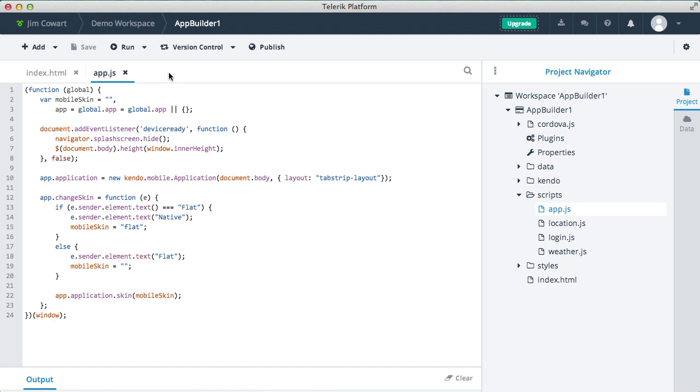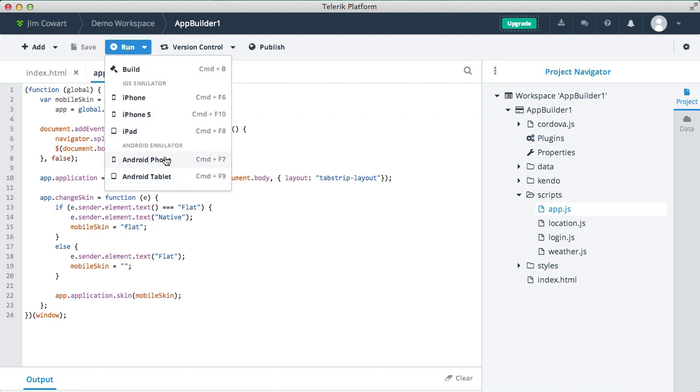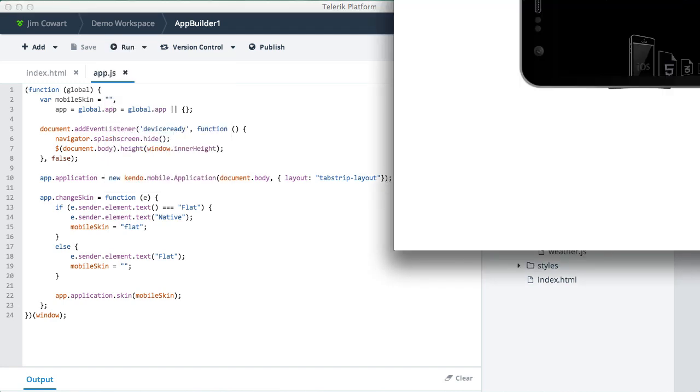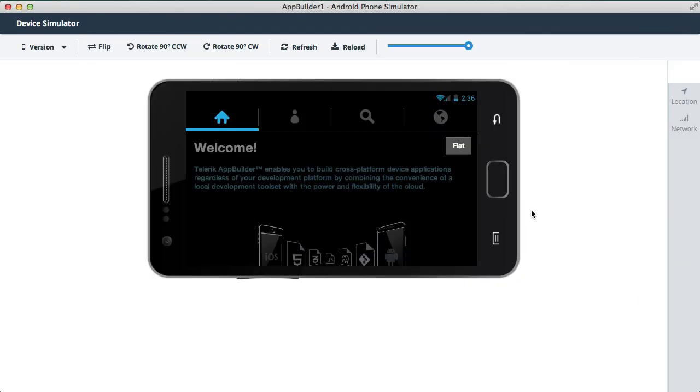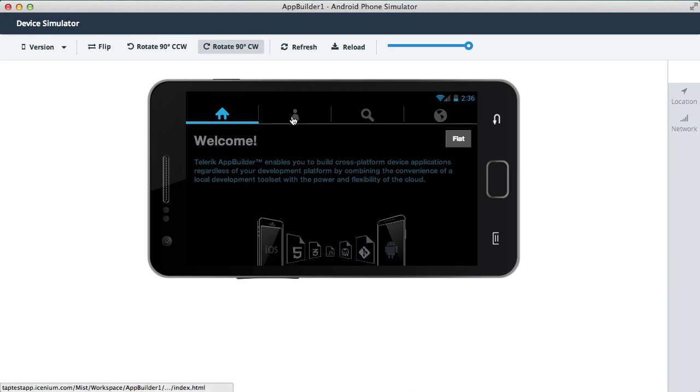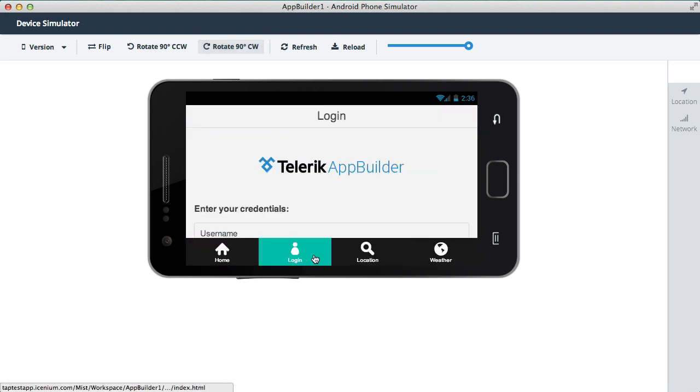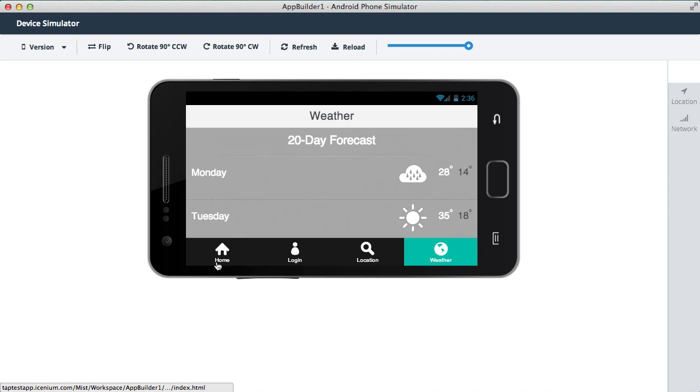We can also emulate the look and feel of your app on an Android device. So in this case, Kendo UI Mobile is providing an Android OS themed look, but you could also opt for a flat theme or you can customize it to your heart's content. It's really up to you.